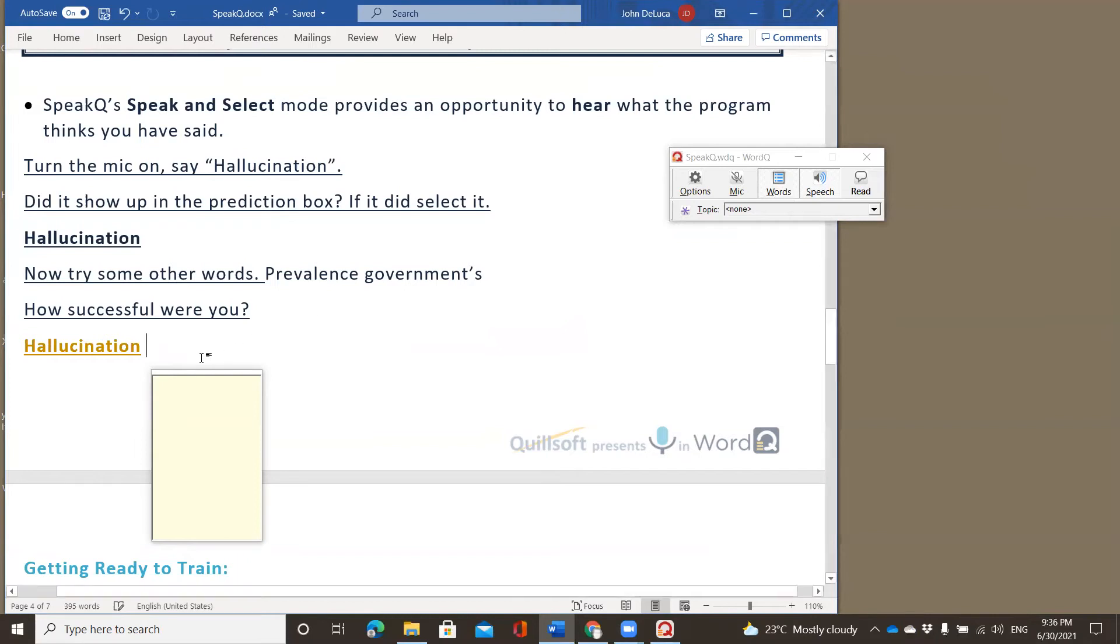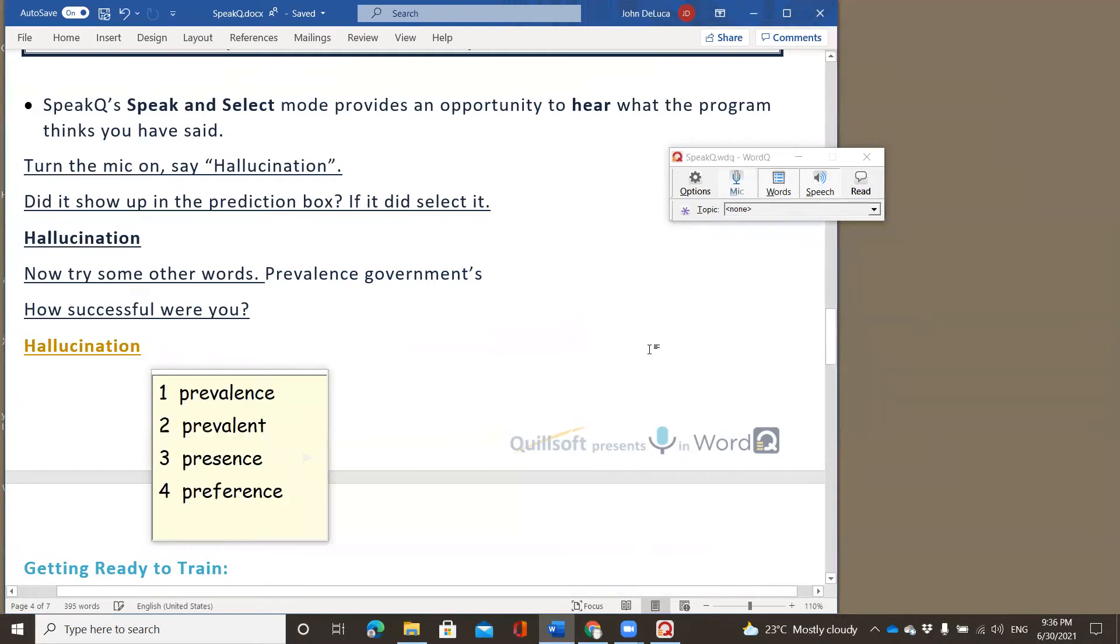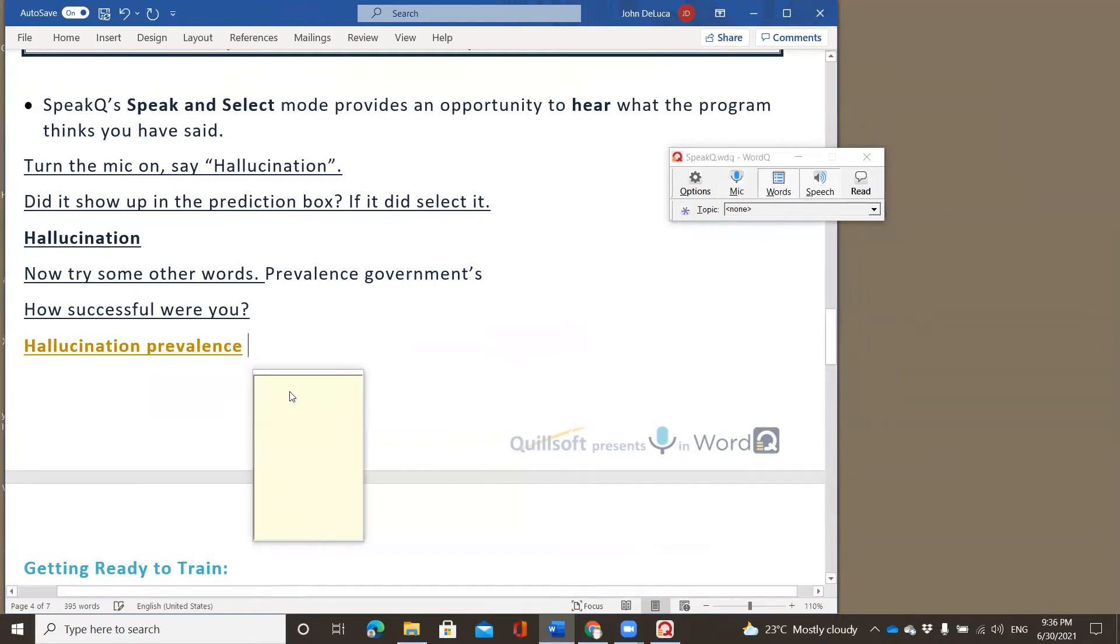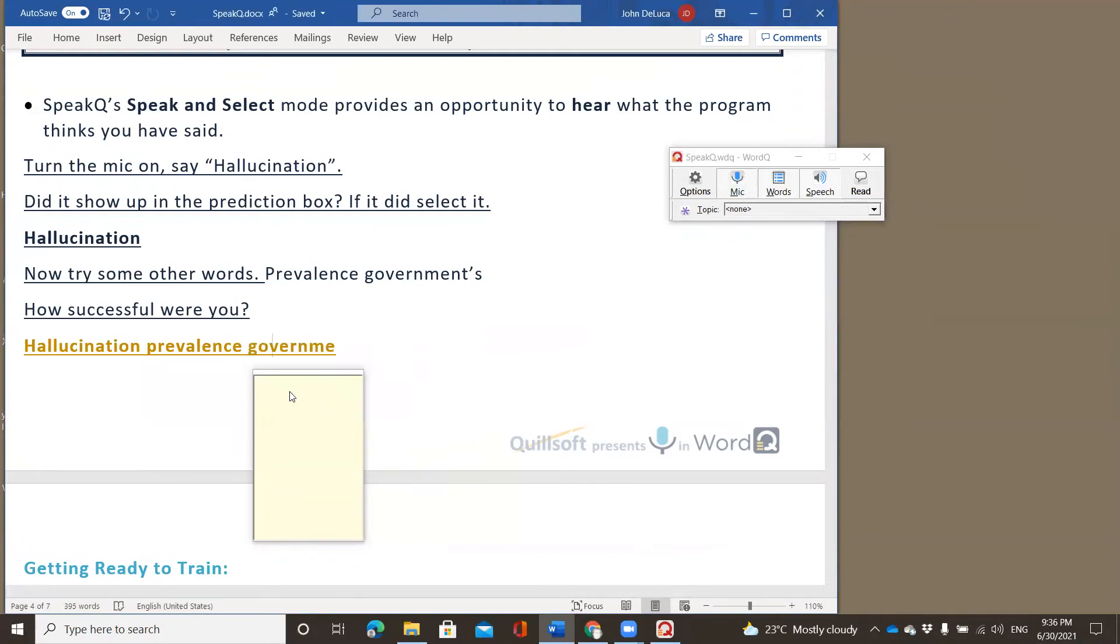Now, try some other words. Well, let's try prevalence and let's try governments. So here we go. Prevalence. Prevalence. Prevalence. Prevalence. Governments. Governments. Governments.